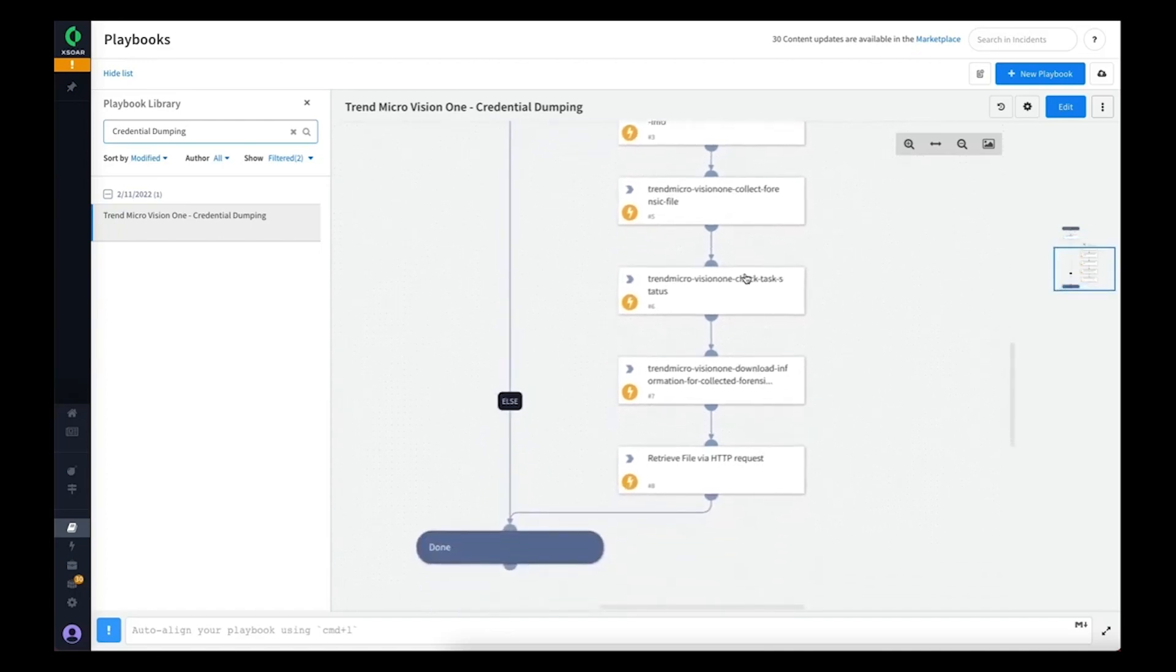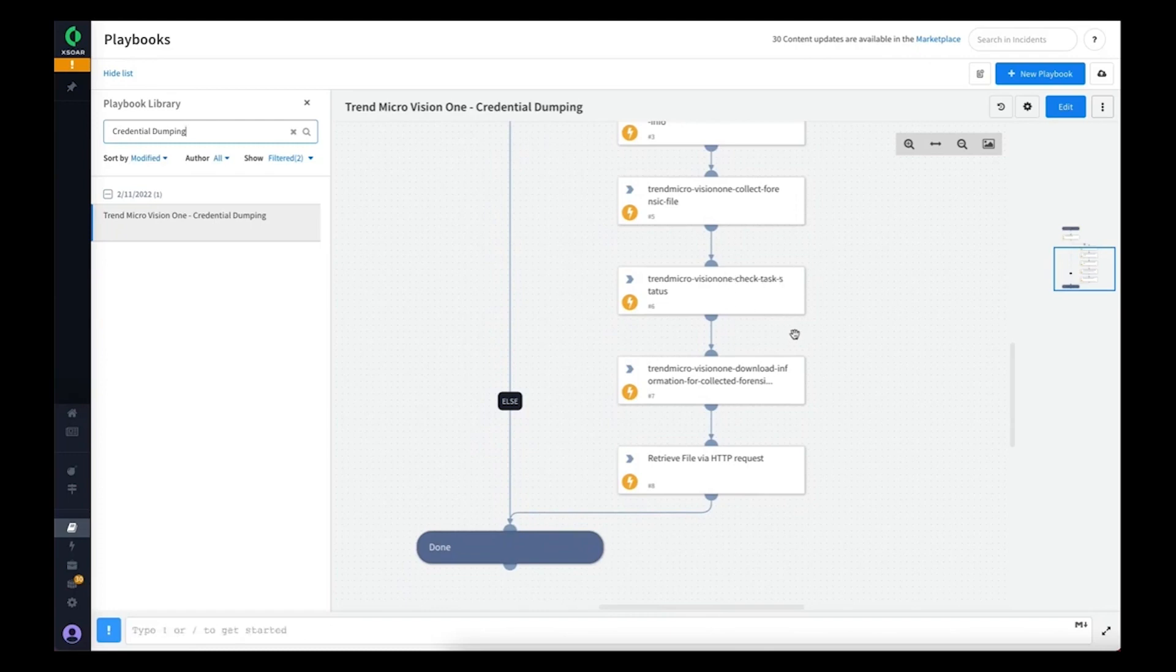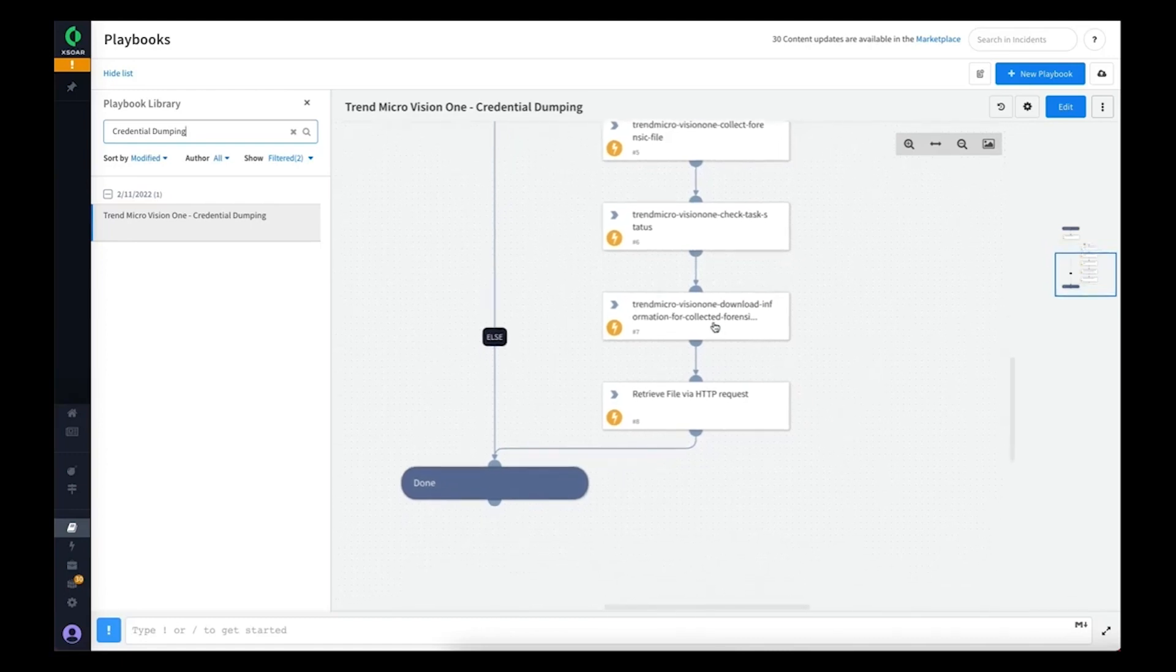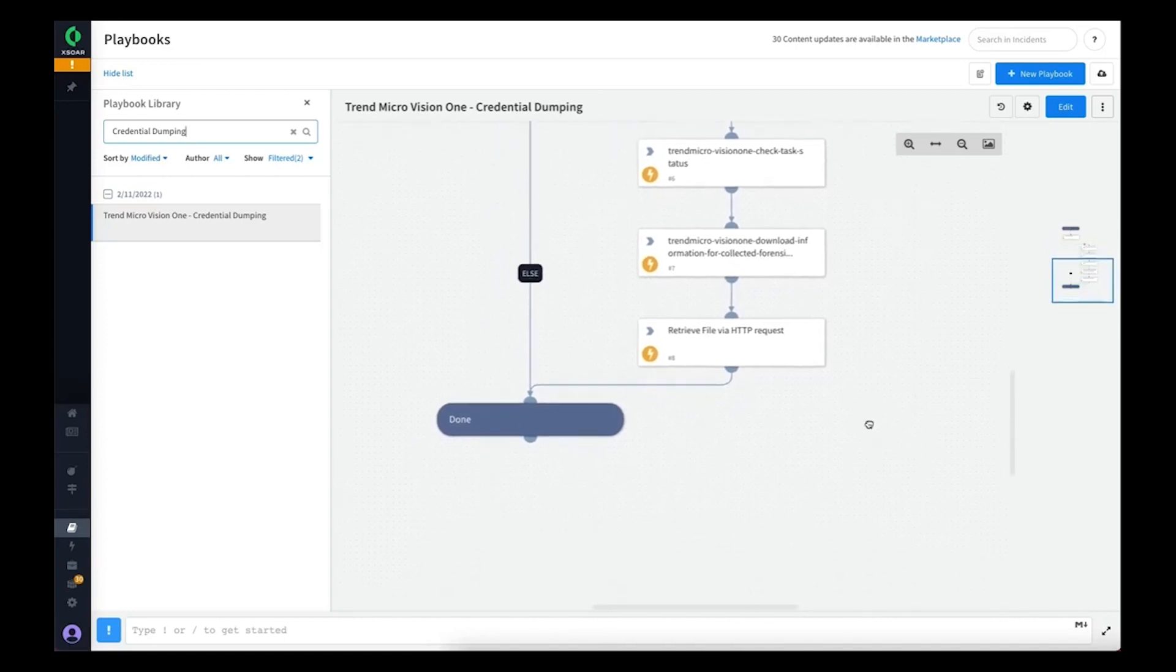We next run a check status, and the check status will continuously every 30 seconds check to see if the collection of the file is completed. If so, then it'll proceed to ask Vision 1 where can I retrieve this file from. Lastly, it uses a retrieve file command in Cortex XOR to pull that file into the war room so the analysts can investigate.